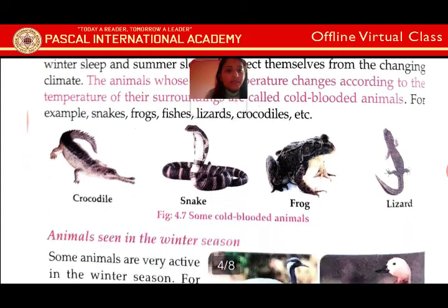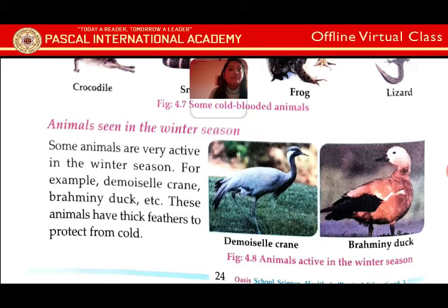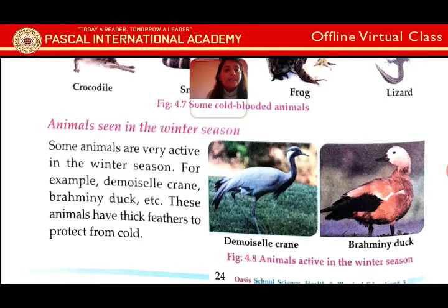Some animals are active in the winter season. For example: demoiselle crane, brahmin duck, etc. These animals have thick feathers to protect from cold. Some animals are very active in the winter season. If you look at this figure, there are birds. They are birds with feathers and they are protected from the cold.